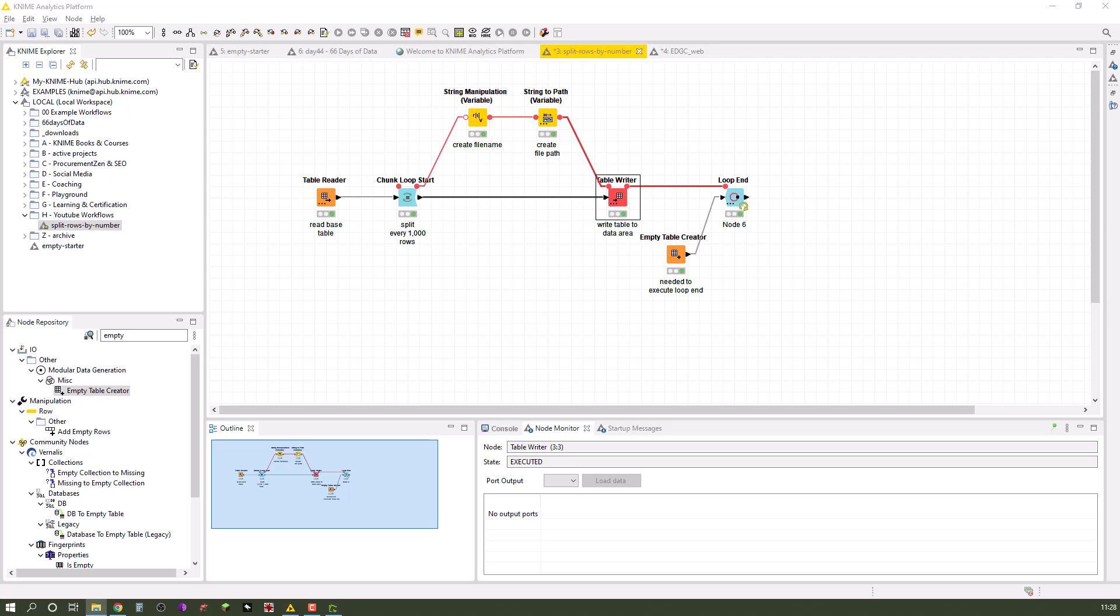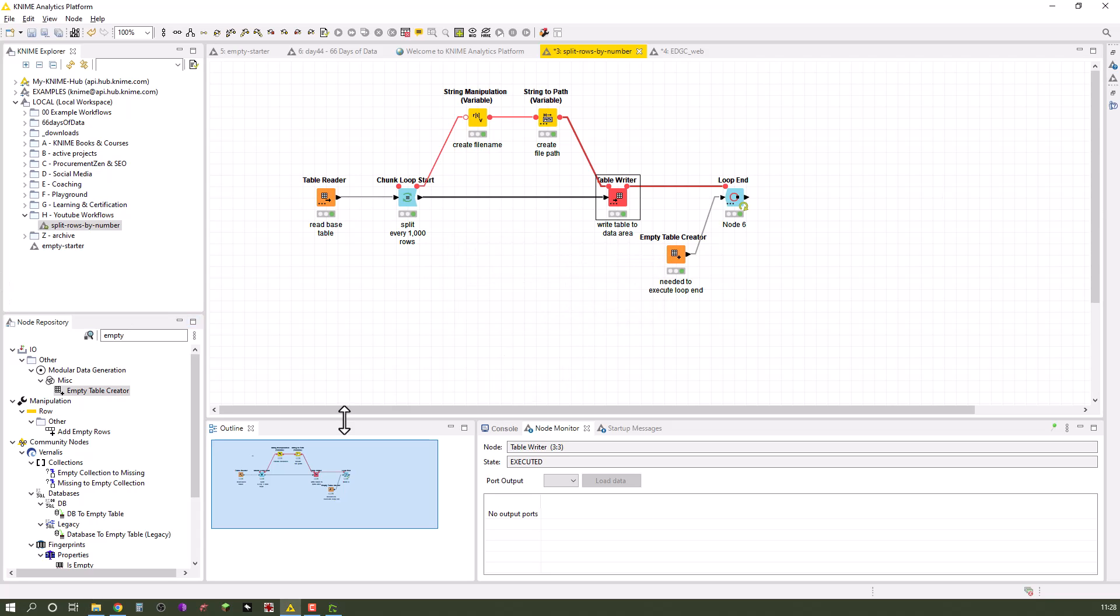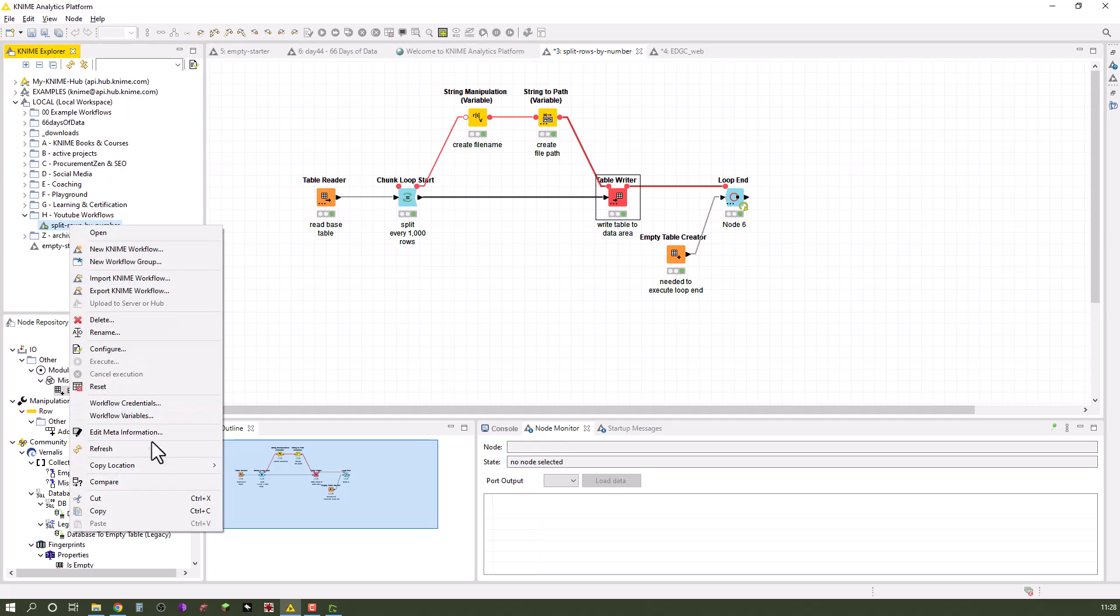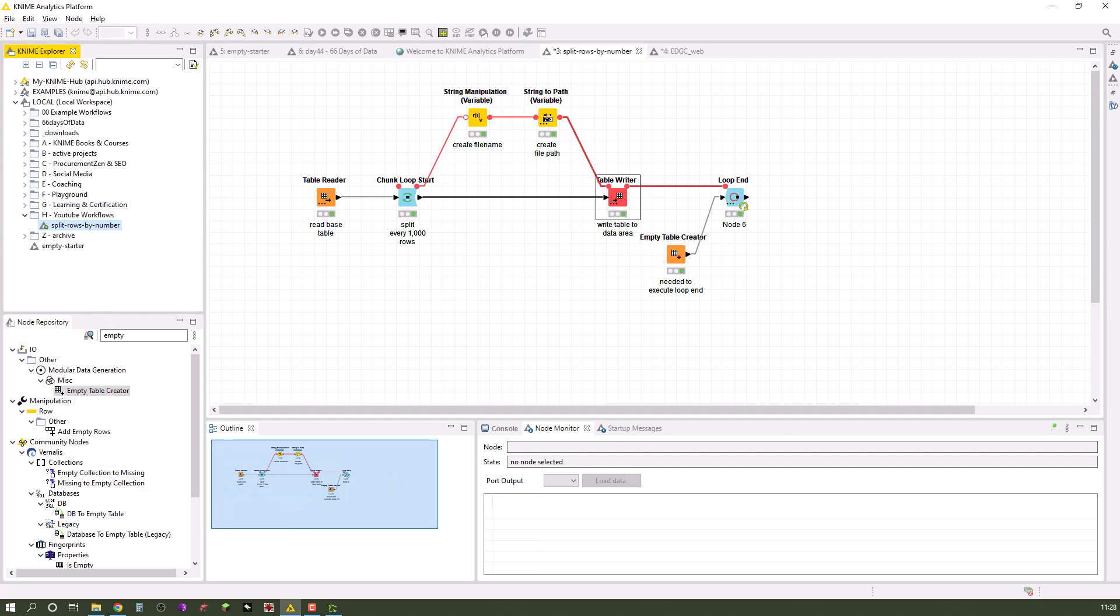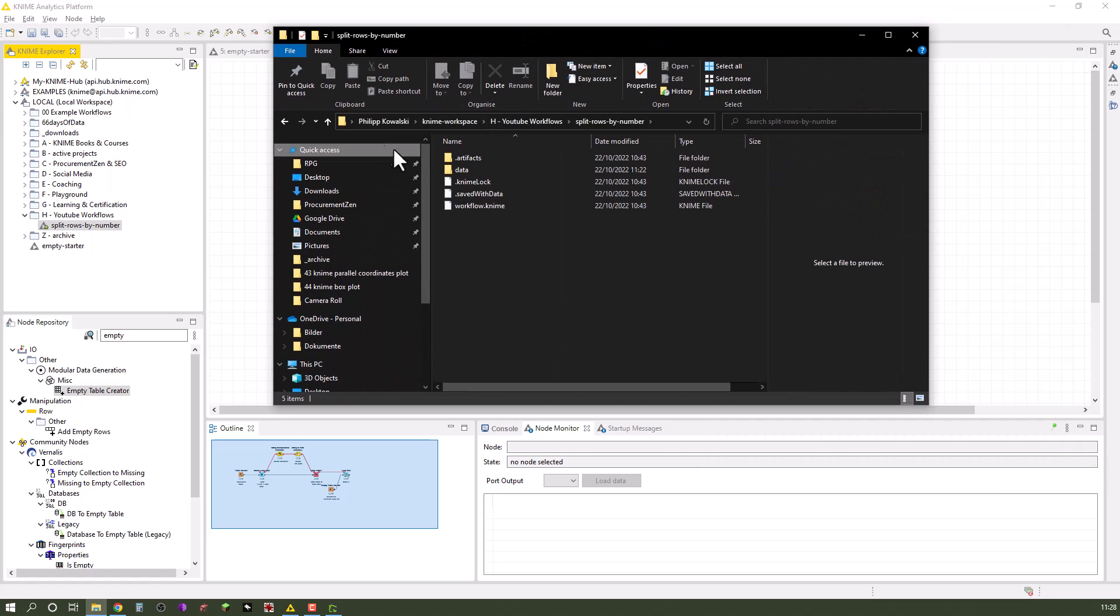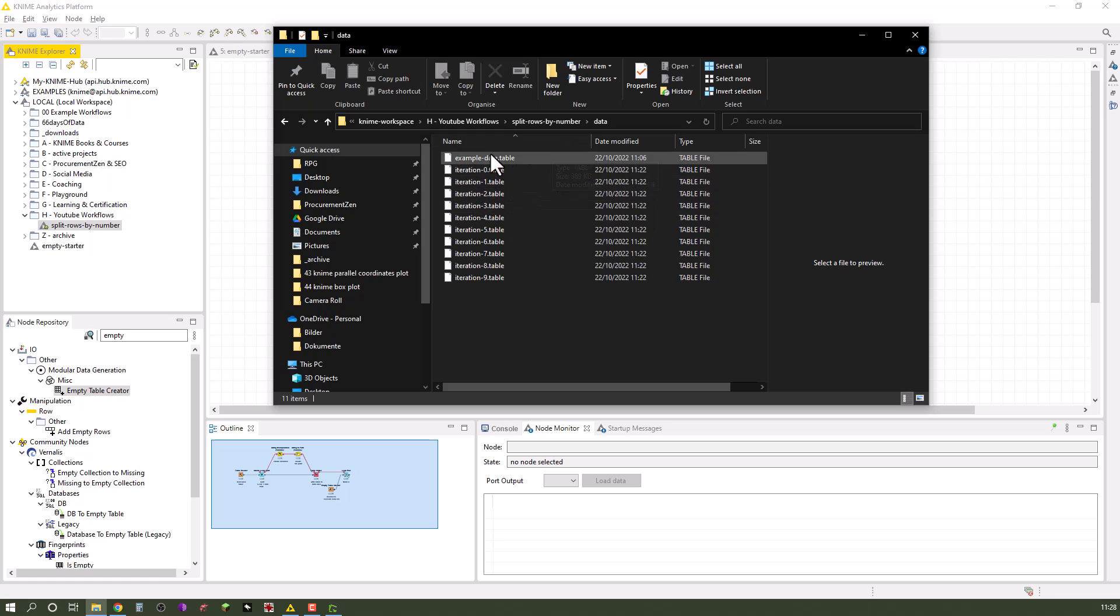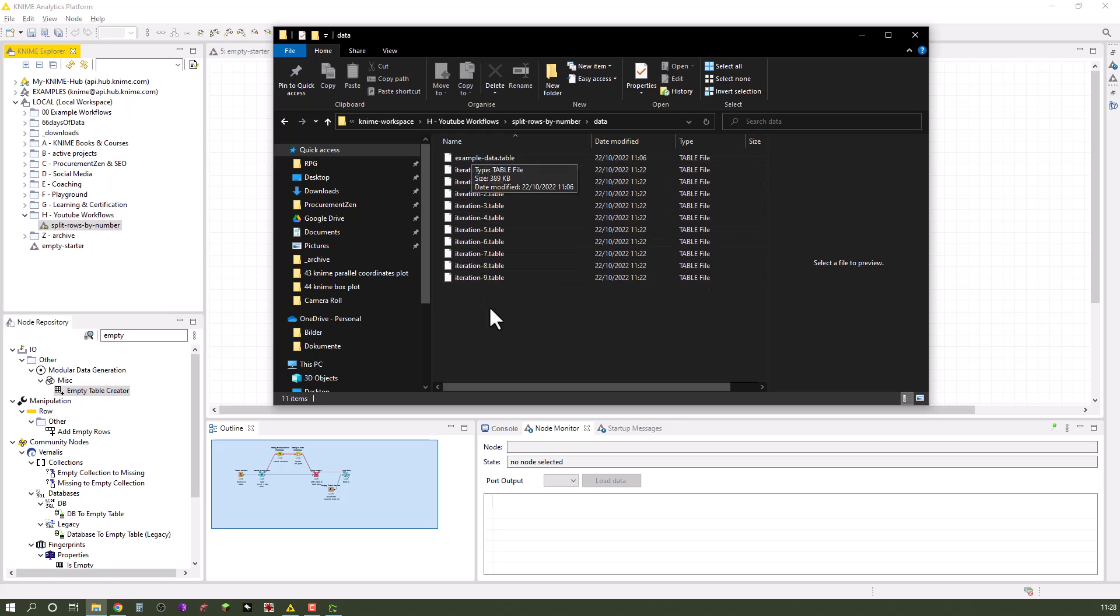Let me just quickly show you. I just have to open the Windows Explorer here, copy location local path. In the data area we have our starting table and we have the 10 resulting tables.